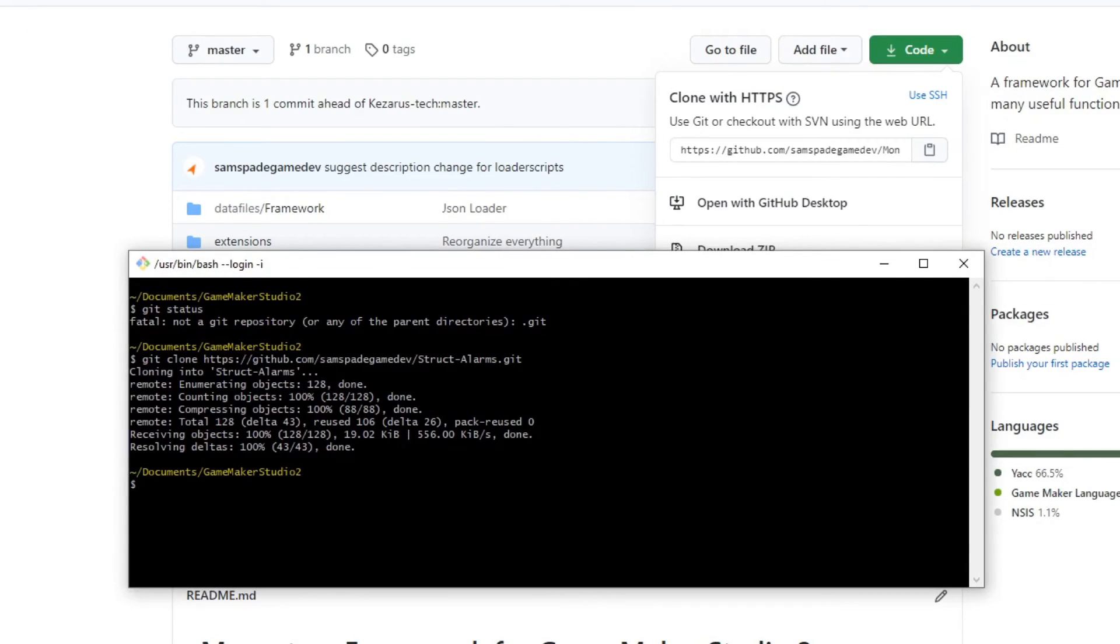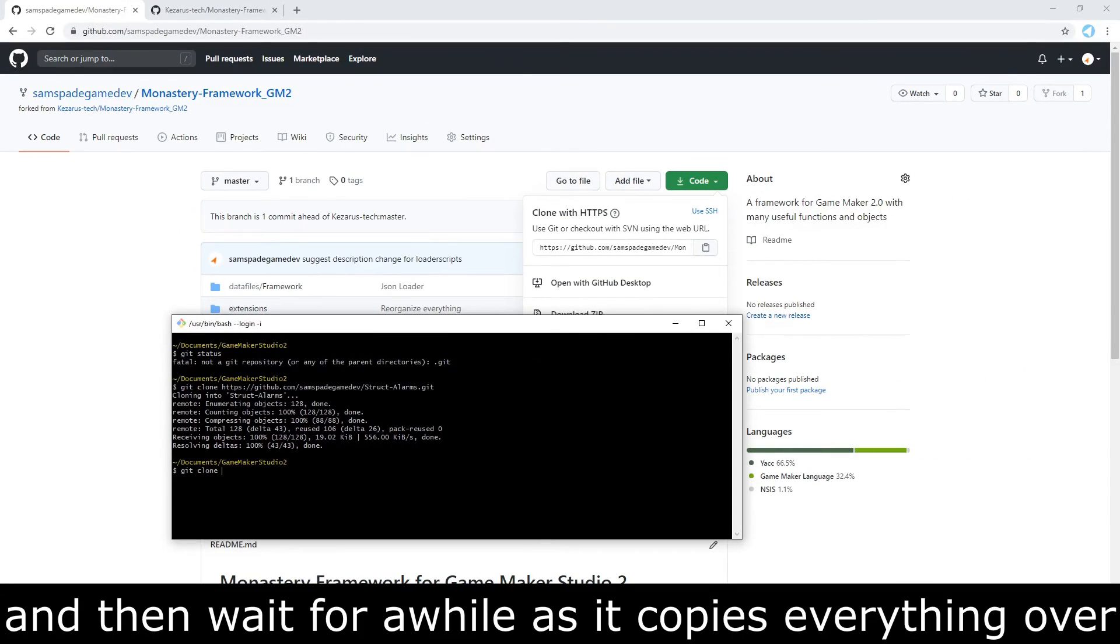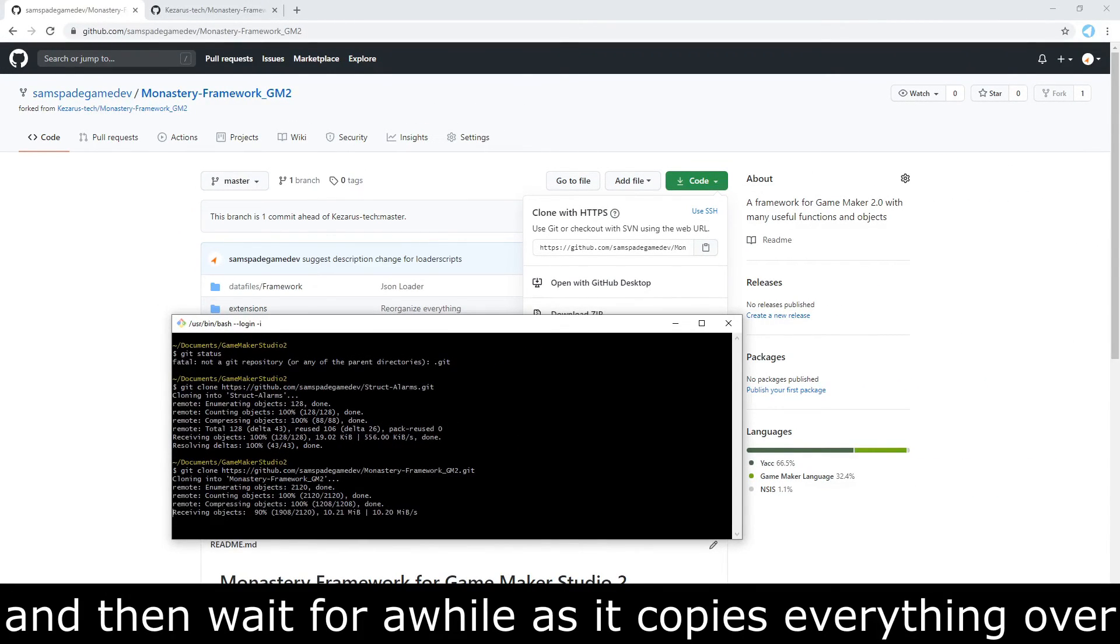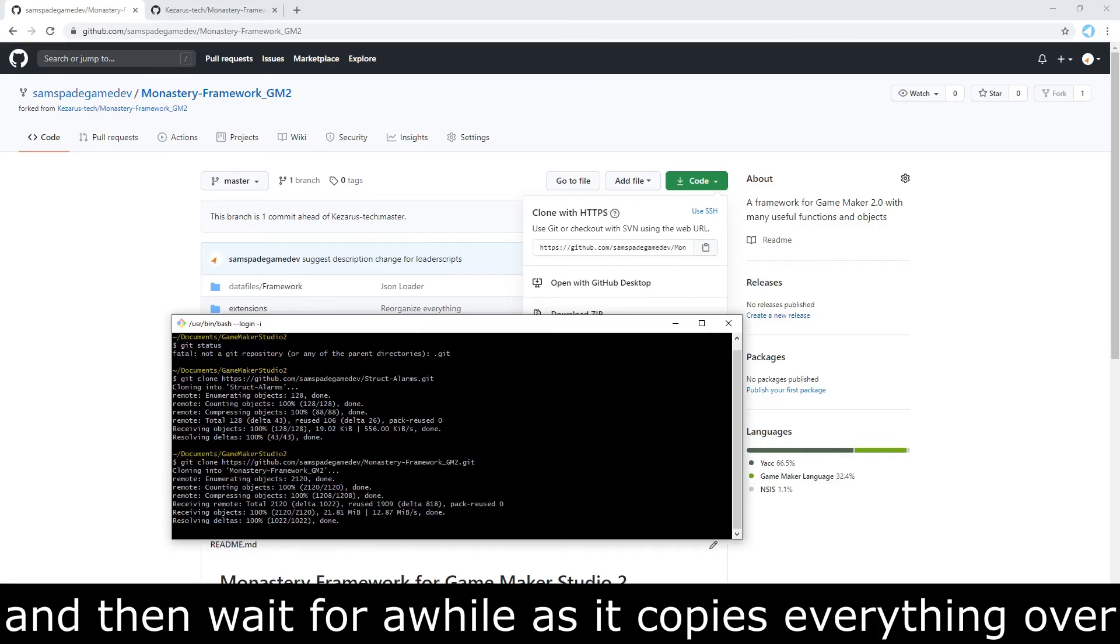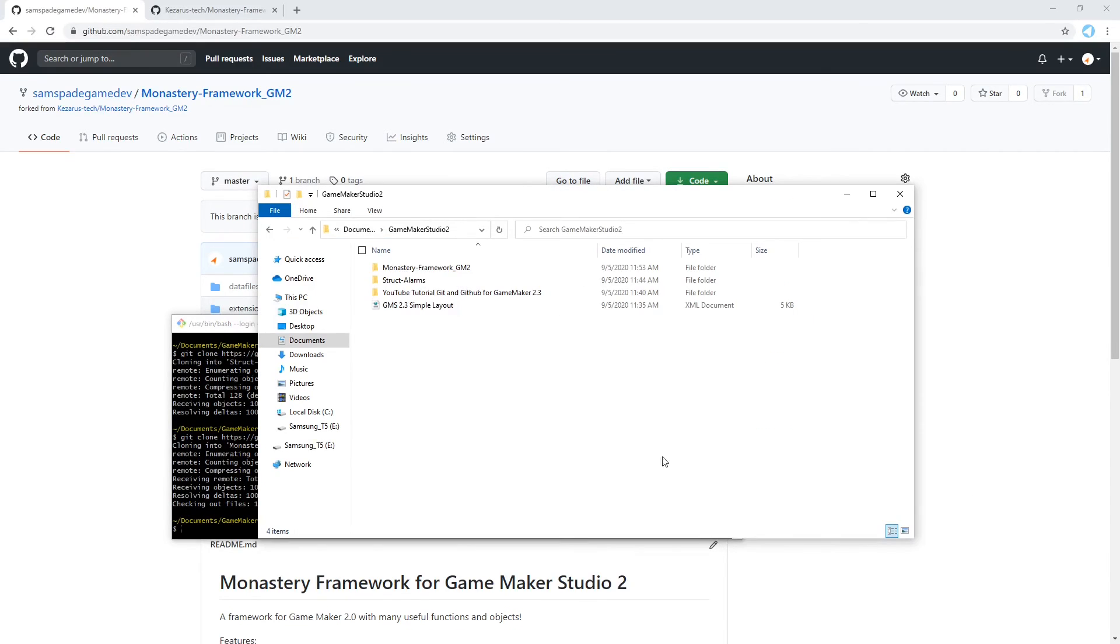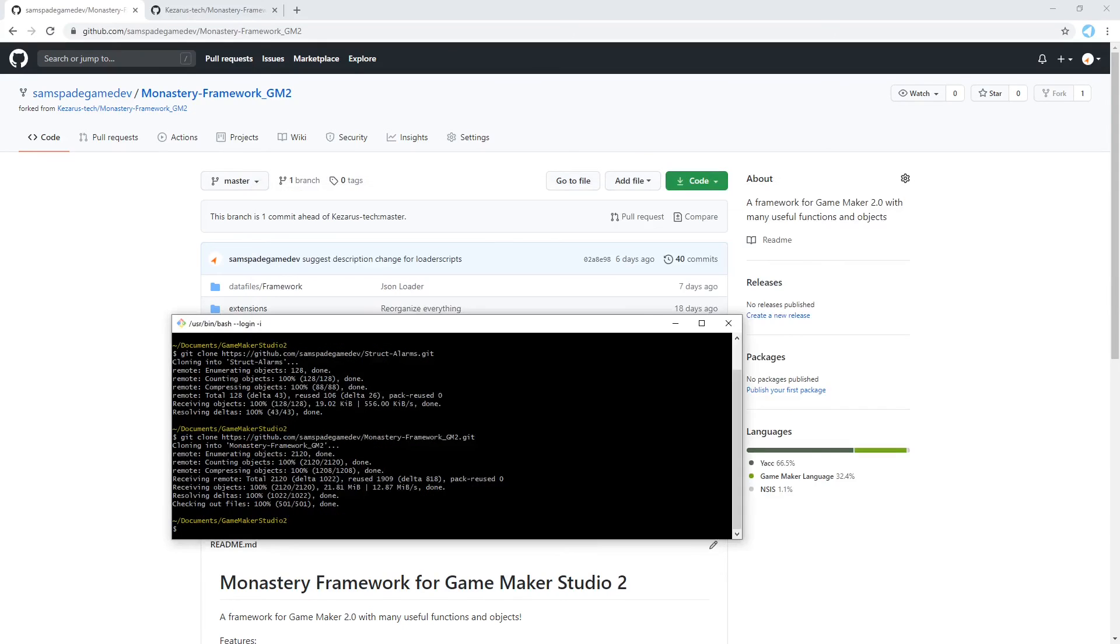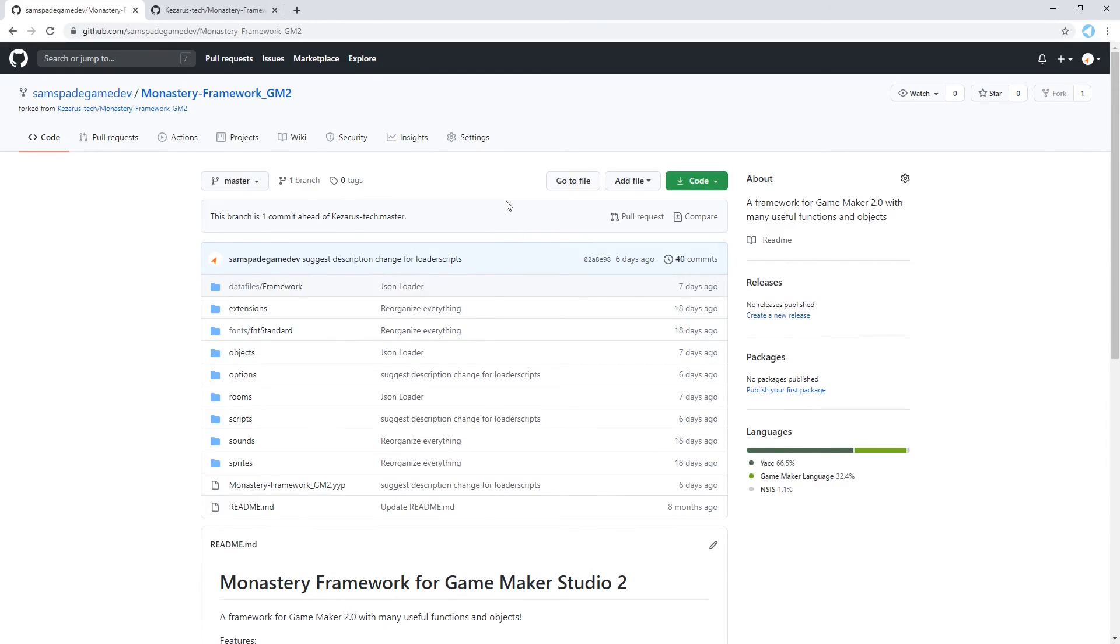And now I can copy the HTTPS. I can go back to Git Bash and type git clone. And now I have my own version of this repository on my computer. But this version is a version of the repository that is on my GitHub account. And then my GitHub repository is connected to Kizaris' repository.